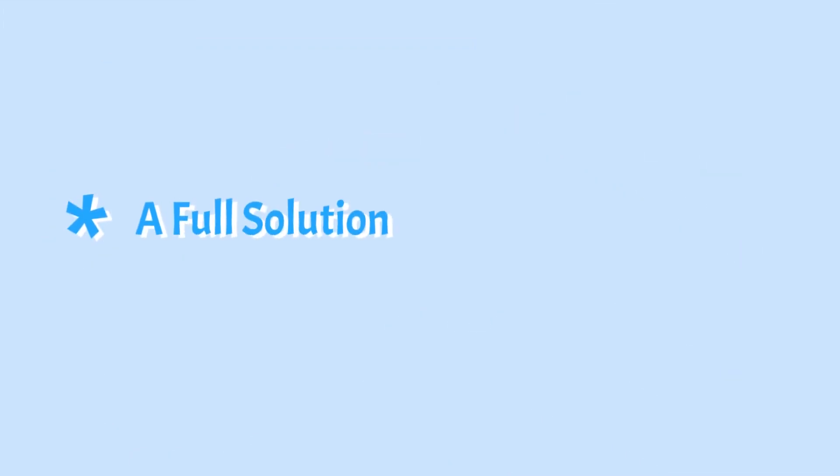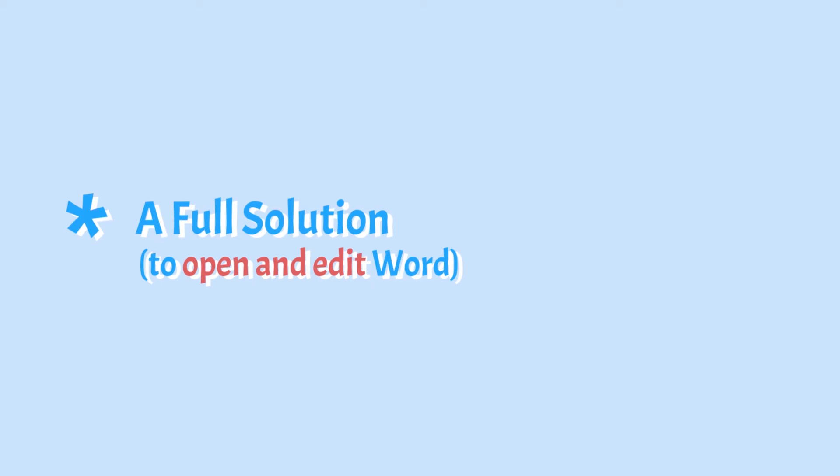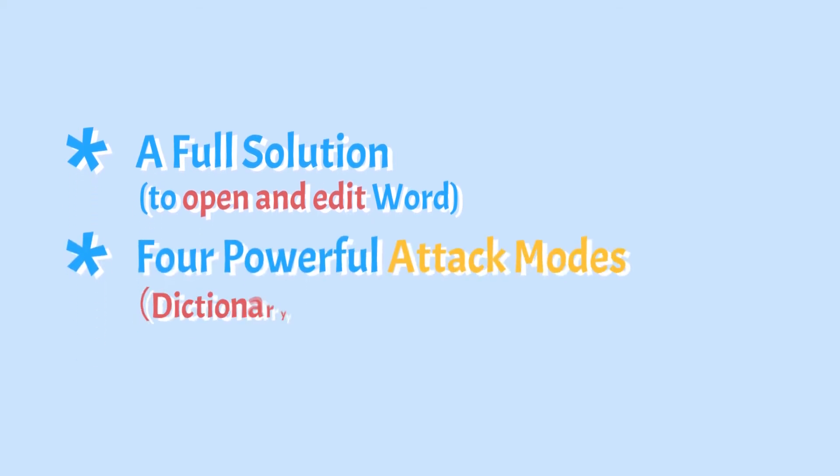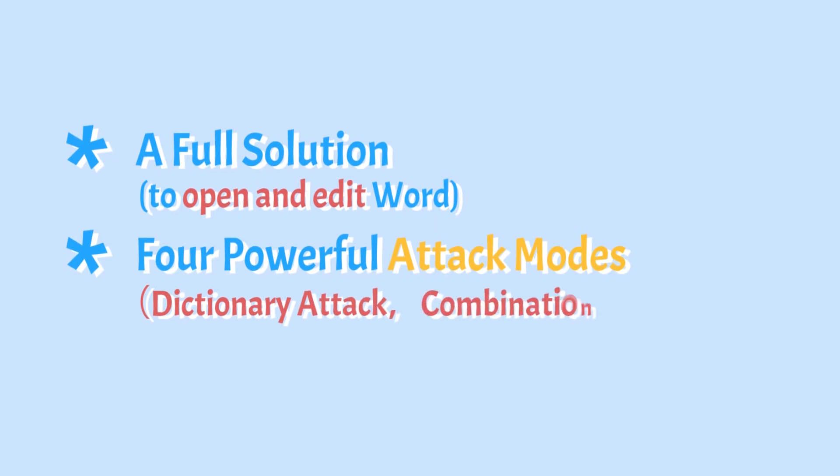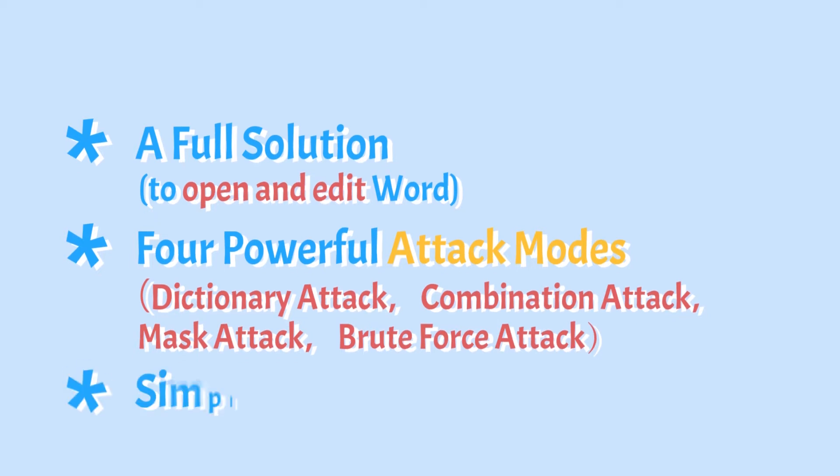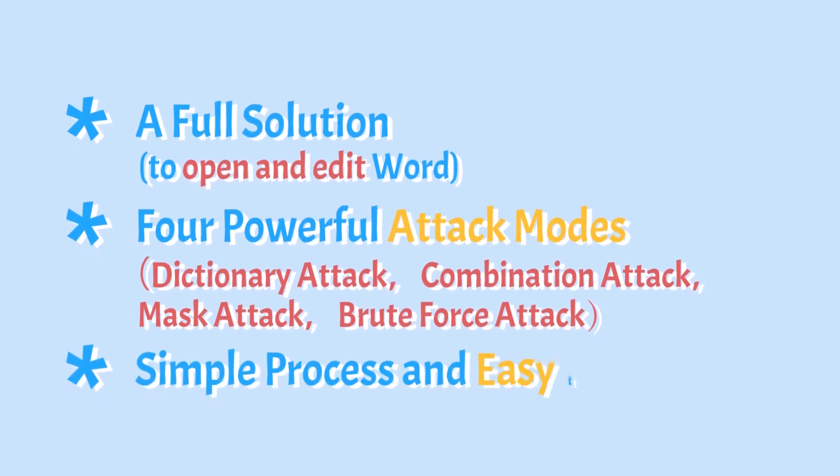Firstly, it can unlock the protected Word document in various ways, including password to open and password to modify. Secondly, it provides four powerful attack modes designed for various levels of password complexities, thereby increasing the chances that you will easily recover your password.